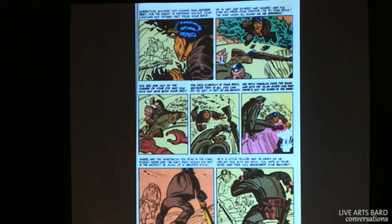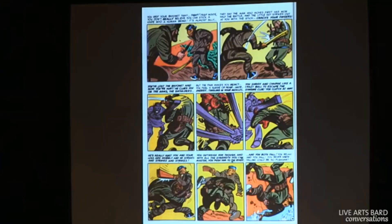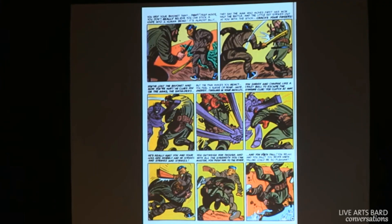Then, as he leaps at him to get the food, it becomes a swirl of activity — like they're circling around each other. There are a lot of diagonals. It becomes frantic and active as they're fighting each other.